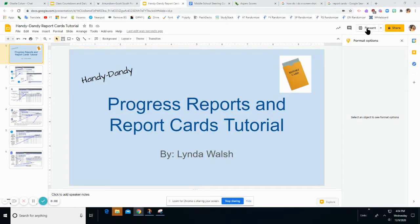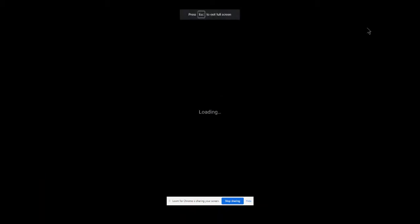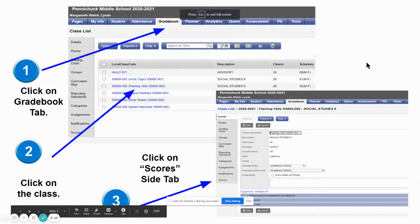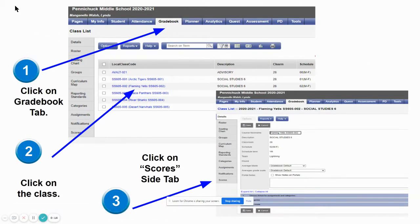Welcome to the progress reports and report cards tutorial, the handy dandy version. The first thing you're going to want to do is to make sure your grades are completely done in your gradebook before you try to move your grades over into progress reports or report cards.